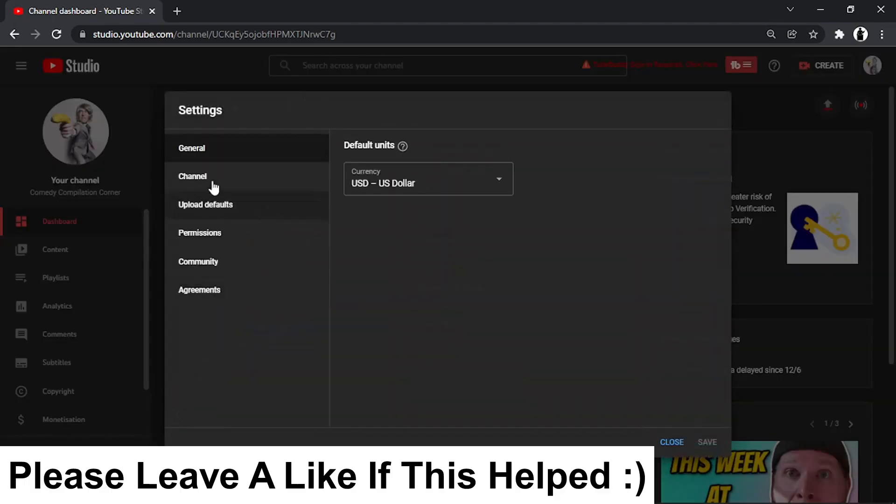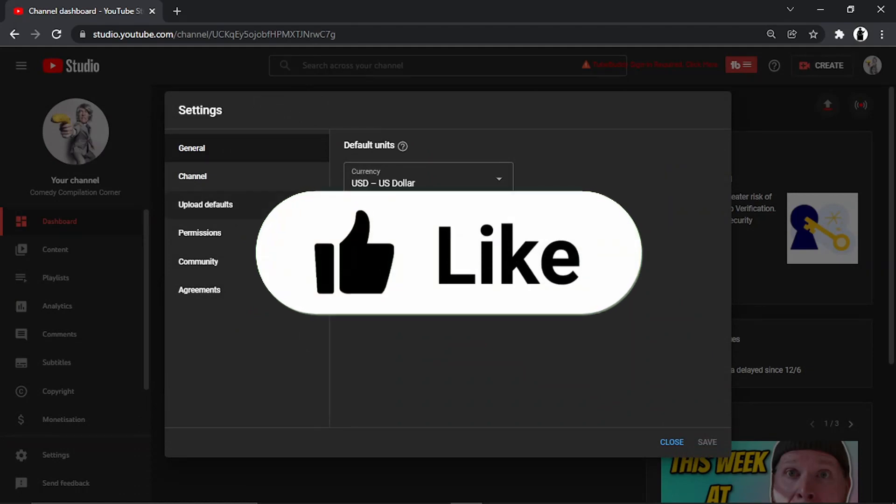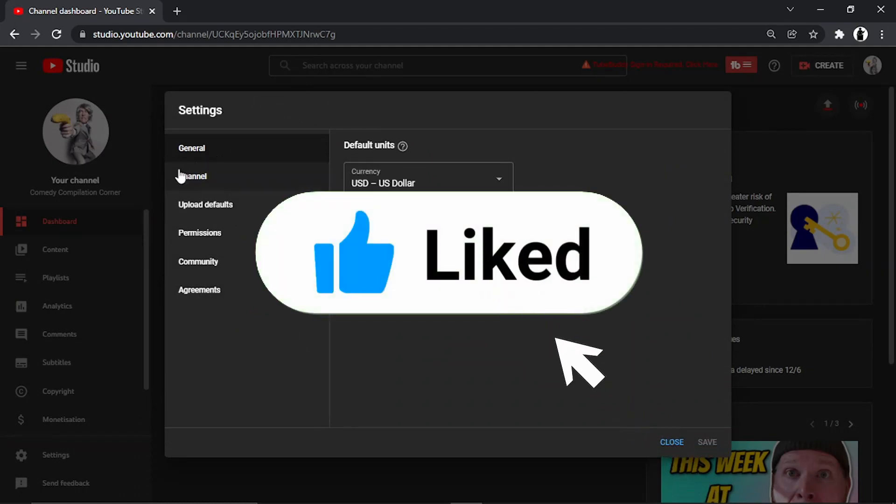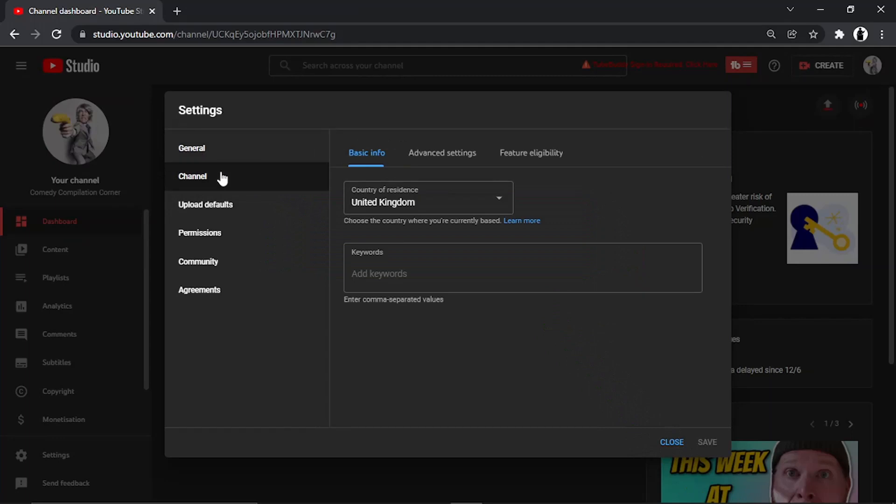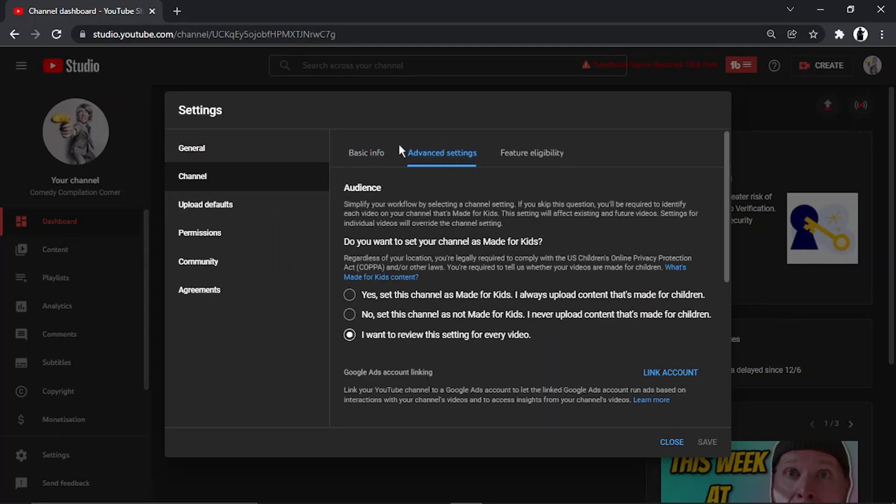It's going to bring up the settings box. Click on Channel, which is in this menu on the left-hand side. Then click on Advanced Settings at the top.